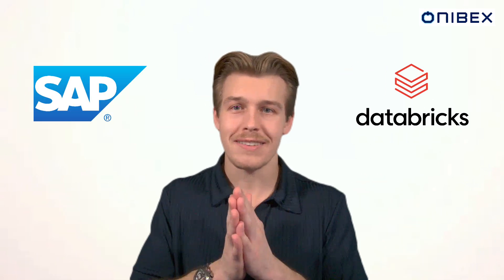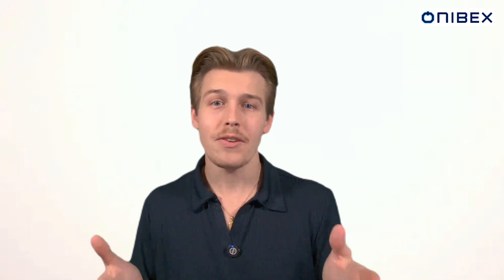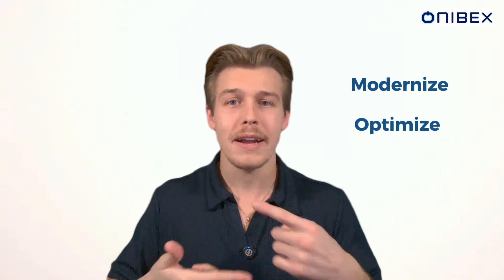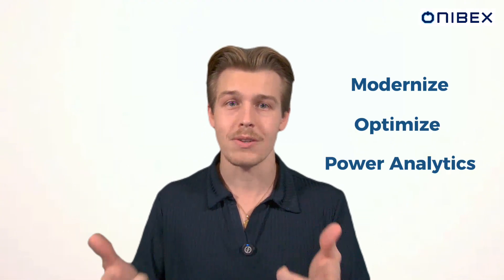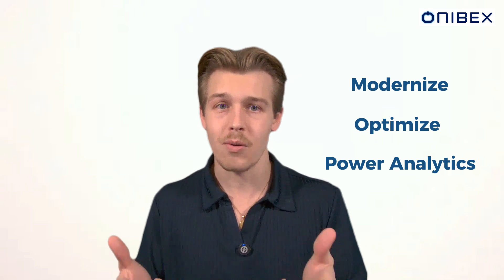All right, folks, that's a wrap. We just showcased how OneConnect simplifies batch processing, real-time inserts, updates, and deletes while keeping Databricks and SAP perfectly in sync. Whether you're modernizing a data warehouse, optimizing your supply chain, or powering analytics, OneConnect delivers the real-time agility and control that you need to stay ahead.